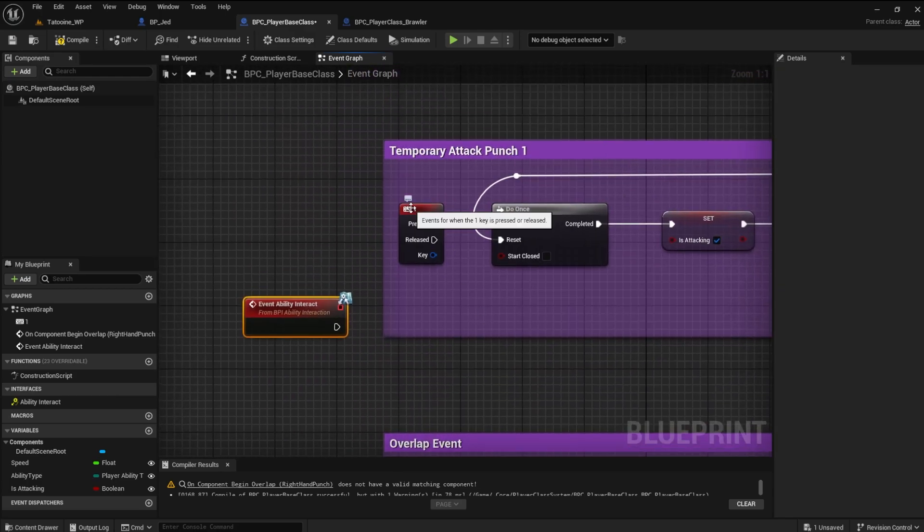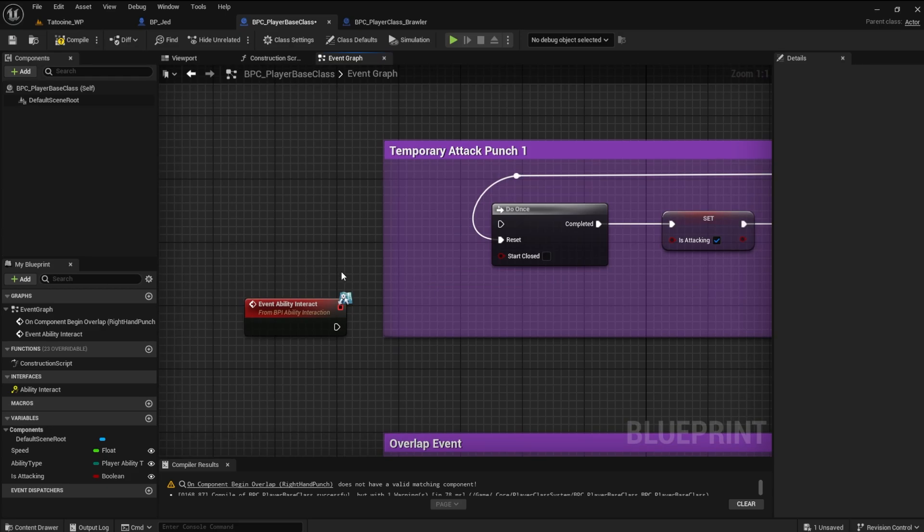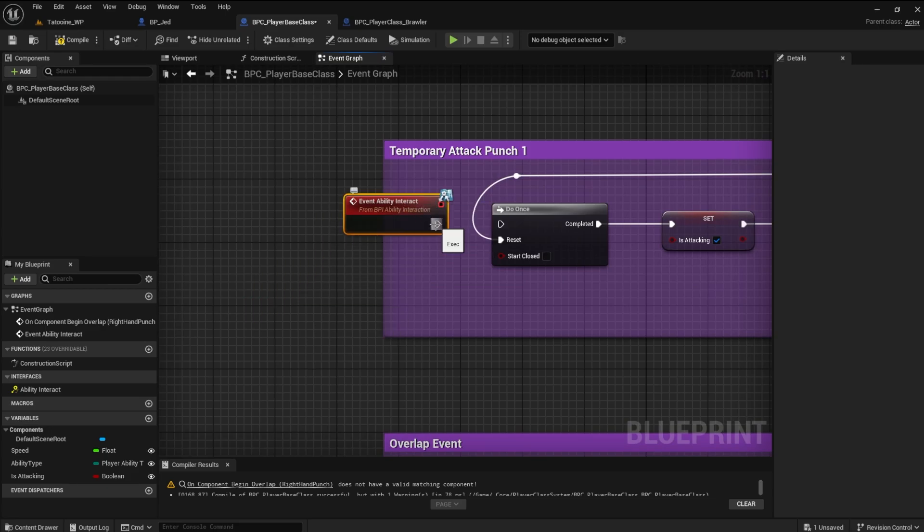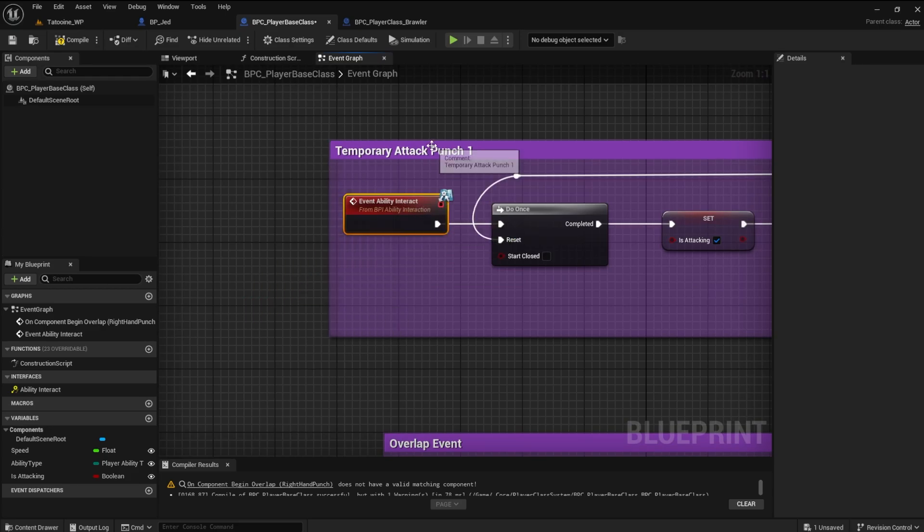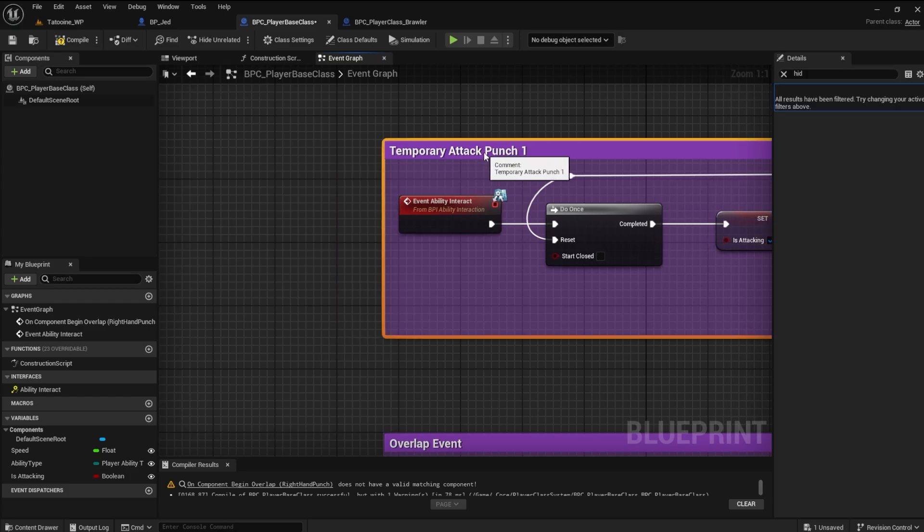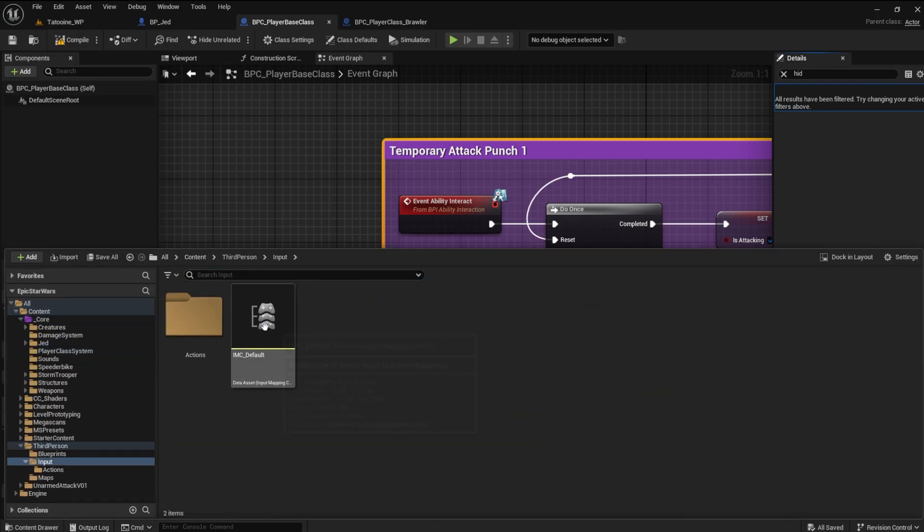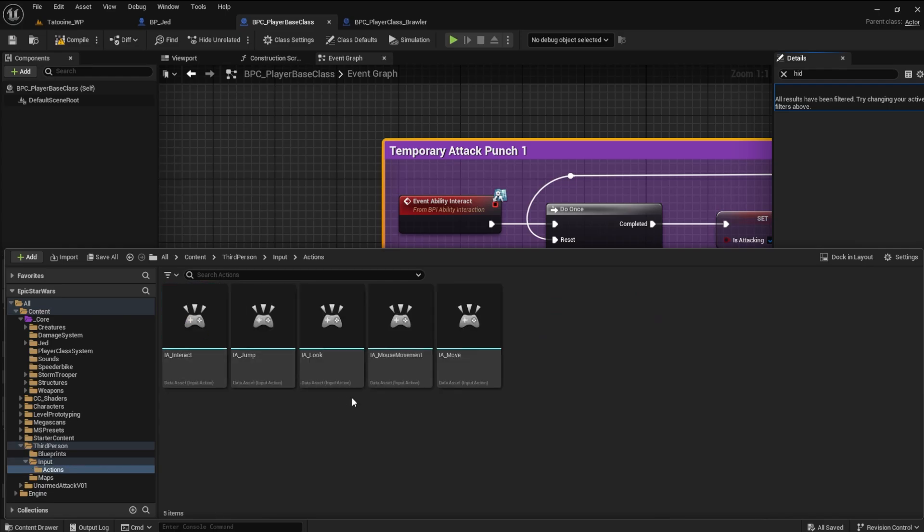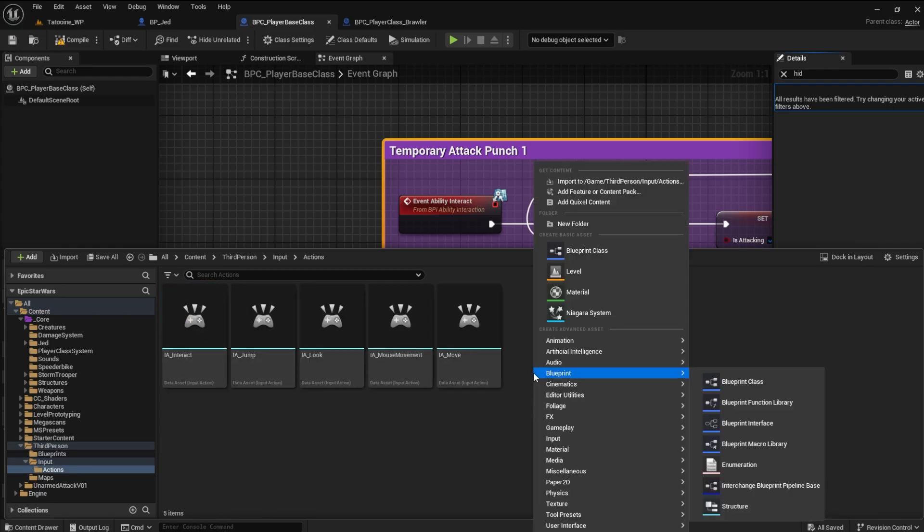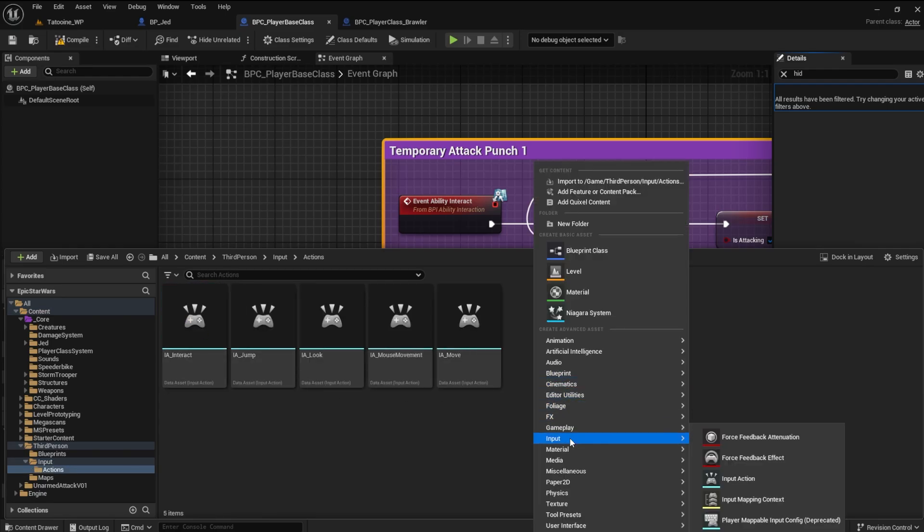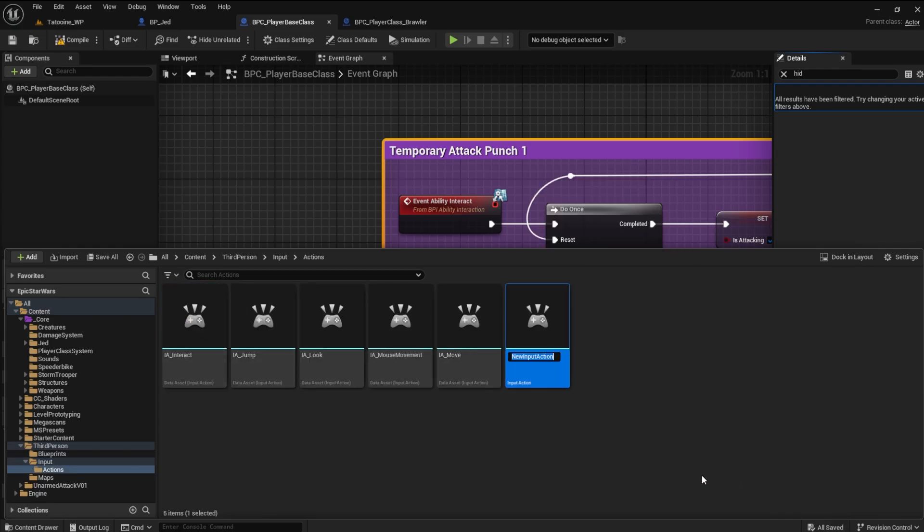Delete the keyboard event for the attack punch, and replace it with the ability interact event. We need to create an input action to trigger the attack. Open the third person input and actions folders.